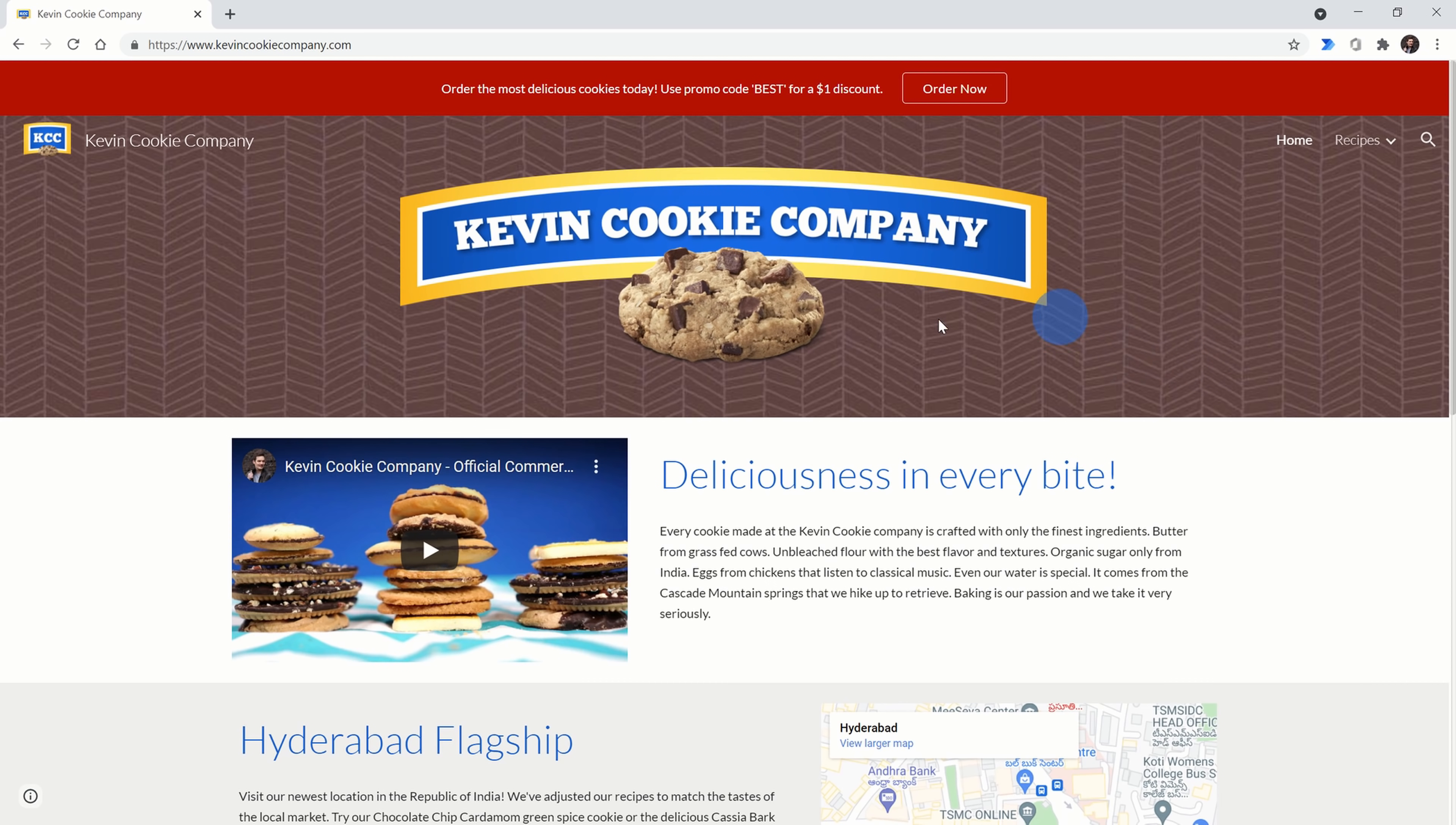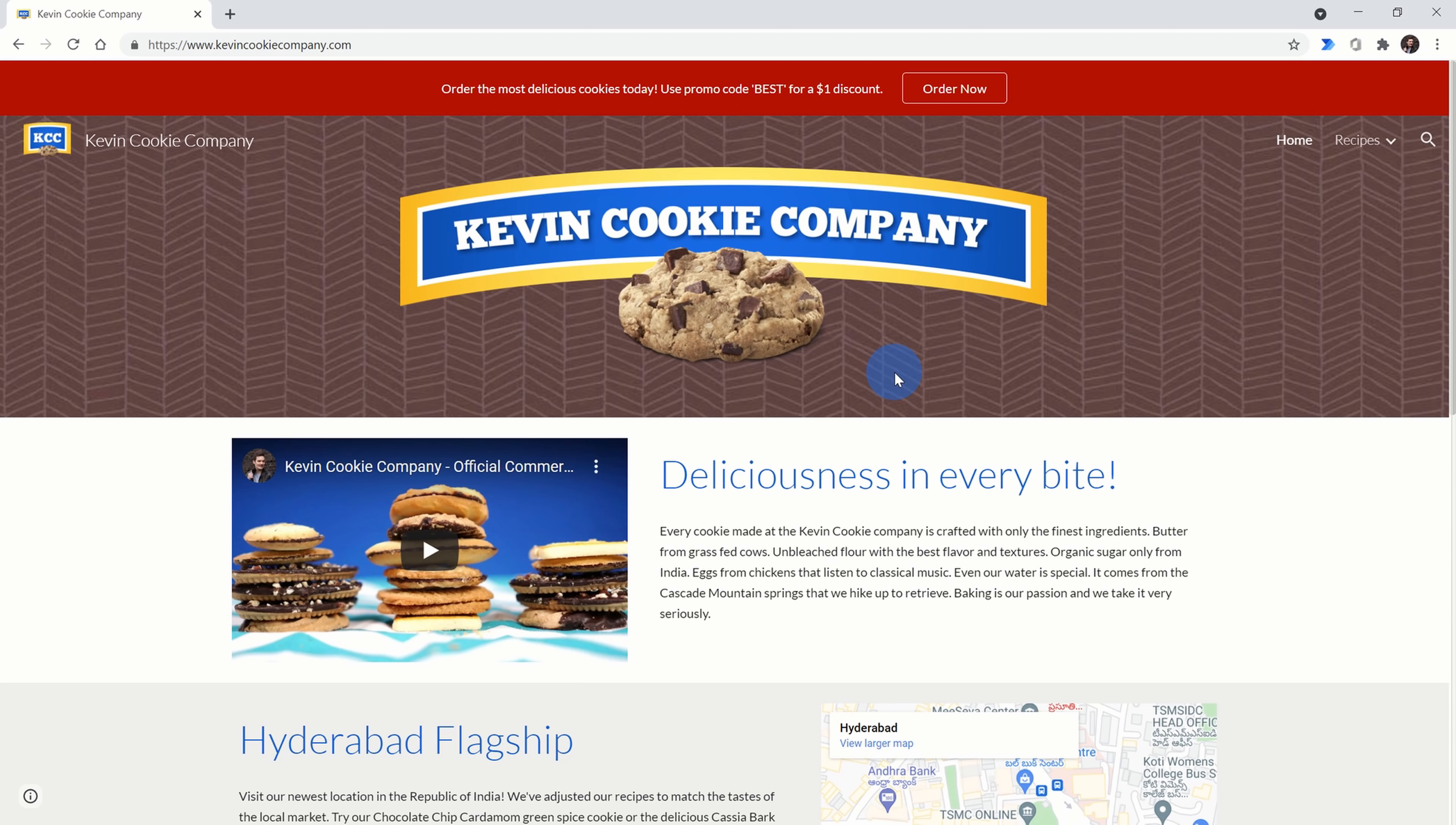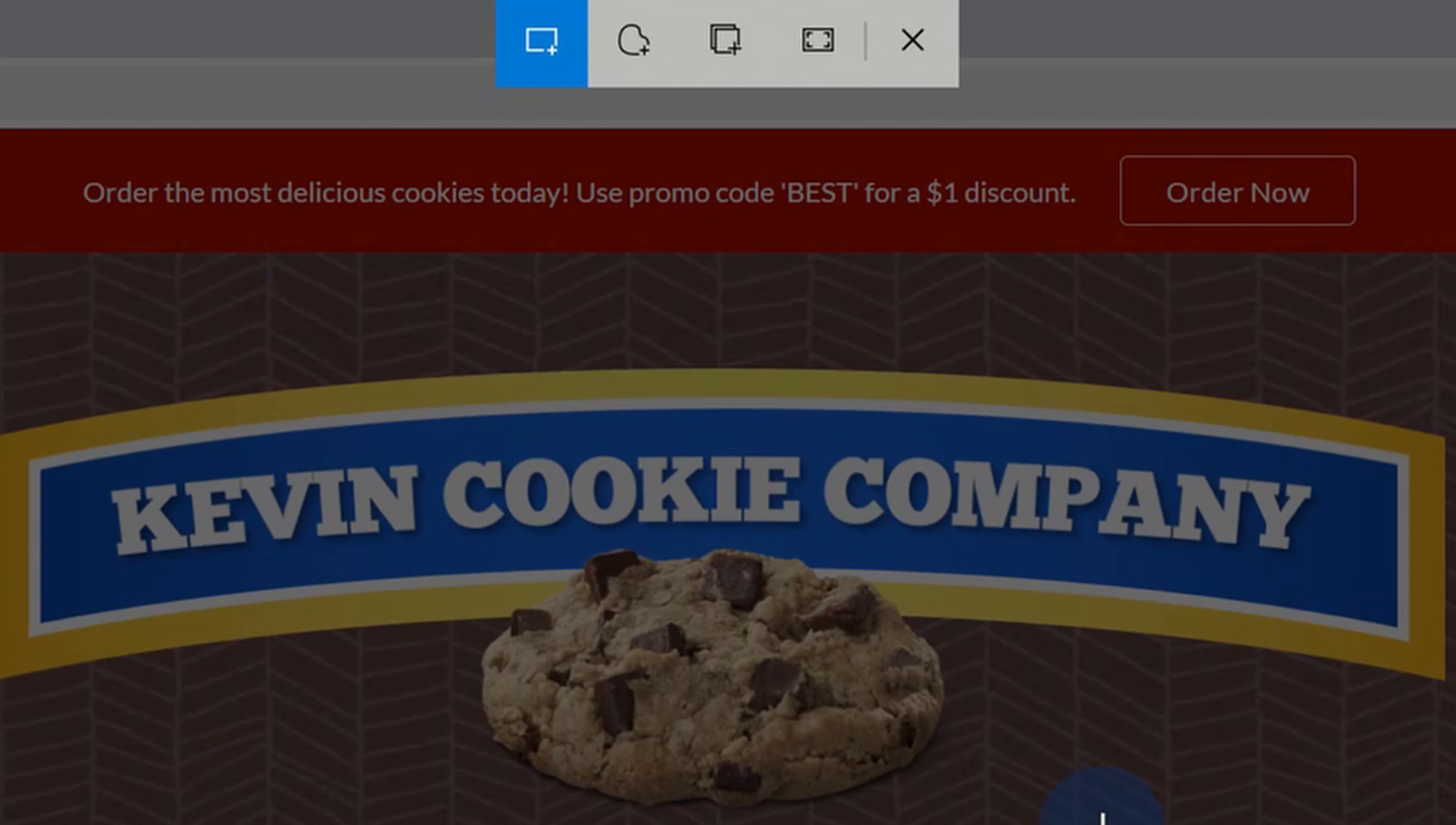So let's say here on the kevincookiecompany.com, I want to capture this beautiful looking logo. I can use Snip and Sketch to do this. To launch the app on your keyboard, press the Windows key together with the Shift key and the S key, S as in Sierra, and this will launch the Snip and Sketch Tool.